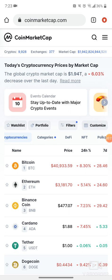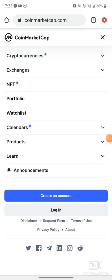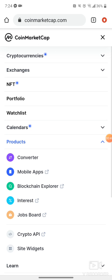Go to the menu. If you're on mobile, it's going to be the three lines in the top right. If you're on the computer, look along the top and it's going to say 'Products.' Hit Products right here and go to the Converter.